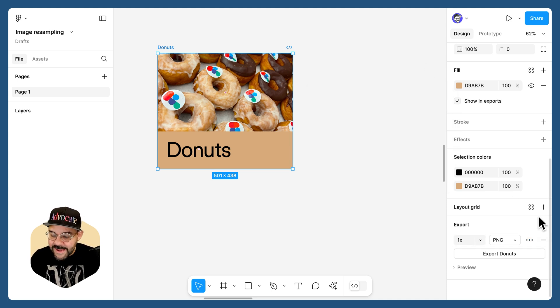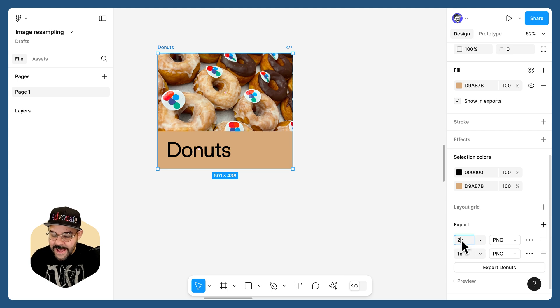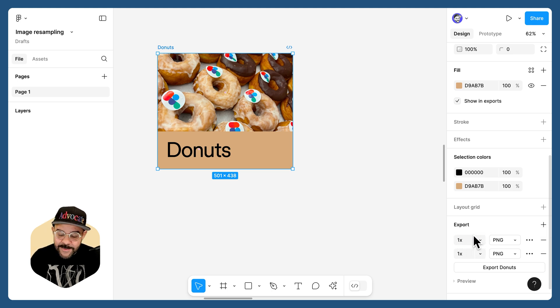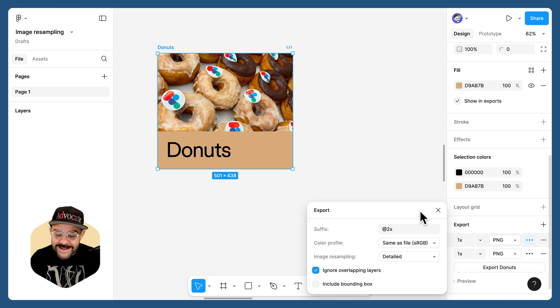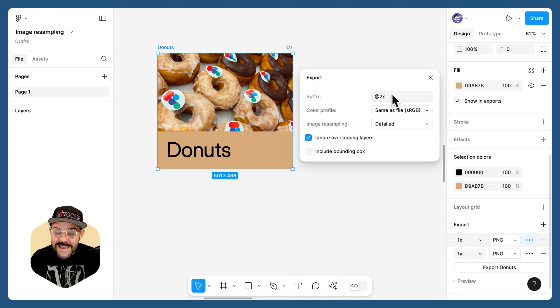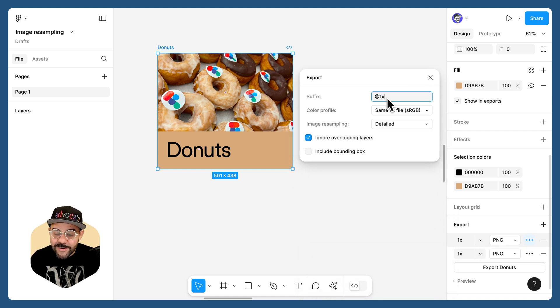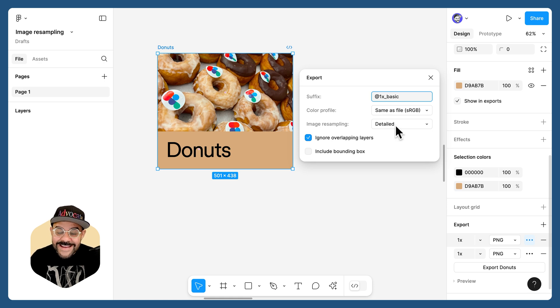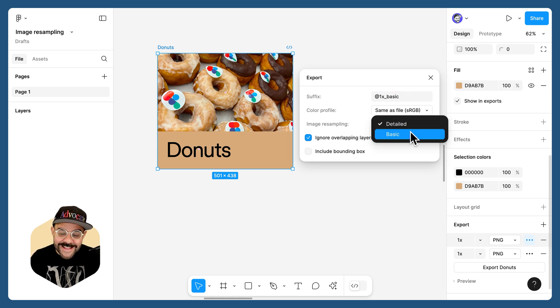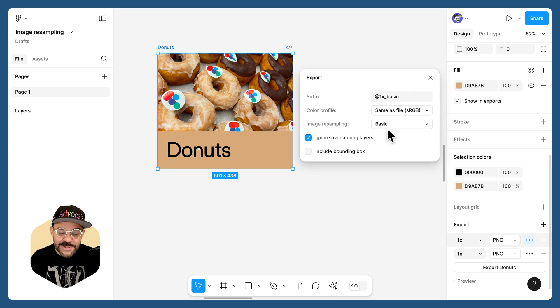Let's go ahead and add in another option. We want to evaluate this one-to-one, so we're going to set that as a 1x output, and here we're going to set up our suffix as at 1x and basic, and here we're going to set the image resampling to basic.